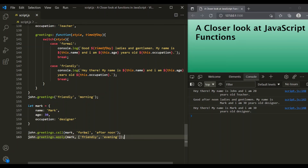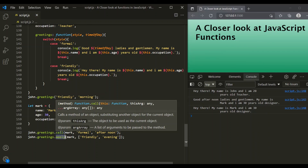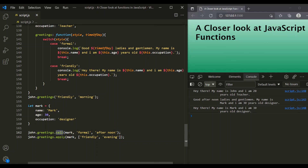One important thing to remember is that both call and apply, when used on a method, execute that method immediately. They do not create a copy or return the method — they execute it right away. We also have another method called bind, which is also used to set the value of `this` explicitly. But unlike call and apply, bind does not execute the function immediately. Instead, it returns a copy of that function, which we can execute later in the program. We will talk about the bind method in our next lecture in great detail.